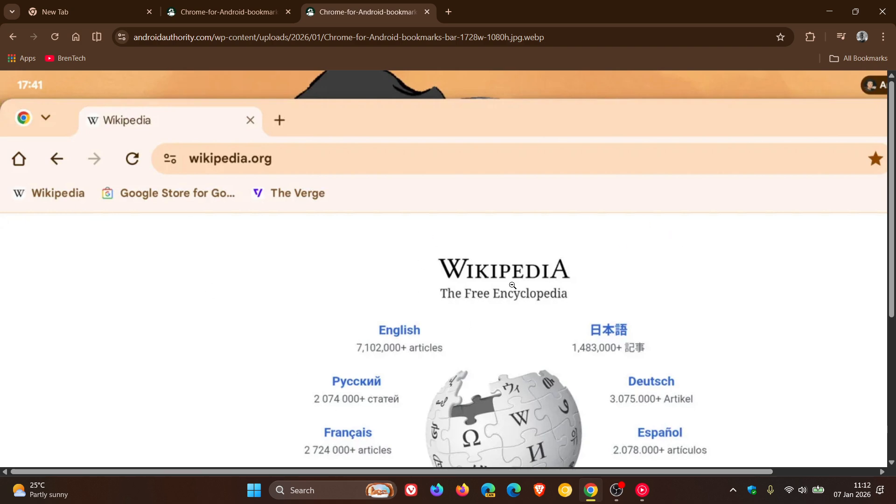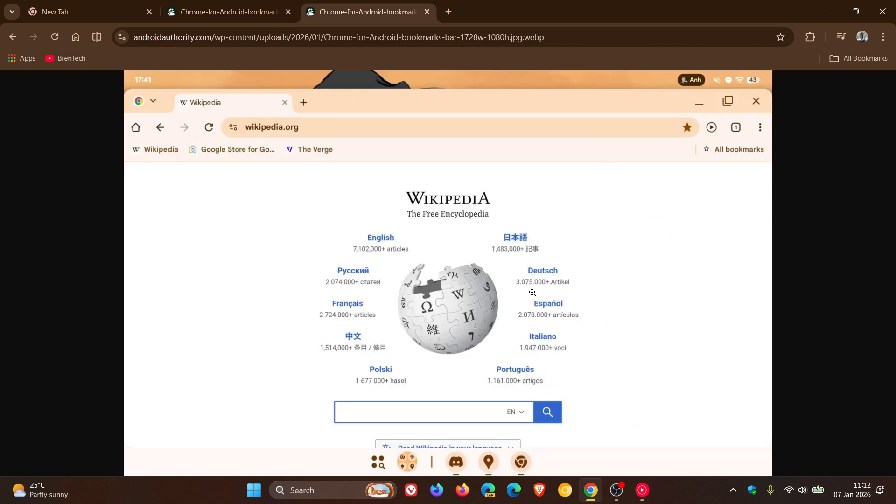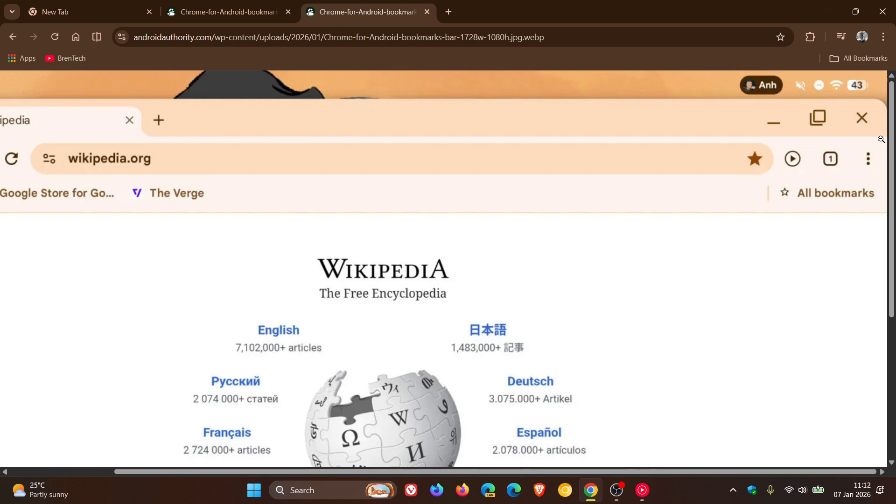Now up until this change, previously you had to tap on the three vertical dots and then head down to bookmarks to access your bookmarked pages. So I think that this is a nice move in the right direction, which will make accessing your bookmarks a lot faster on your Android device.